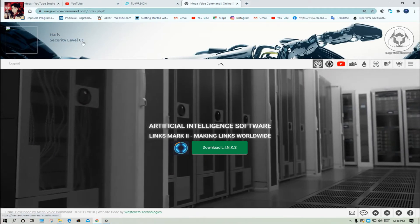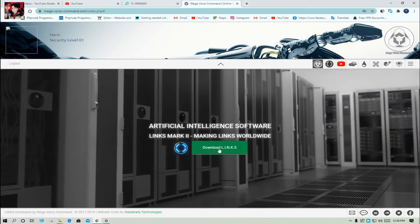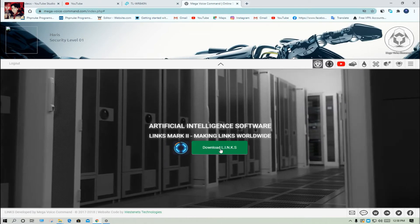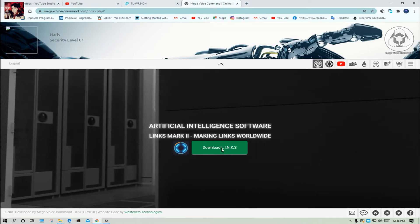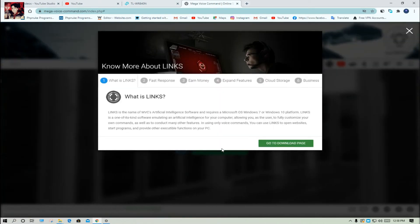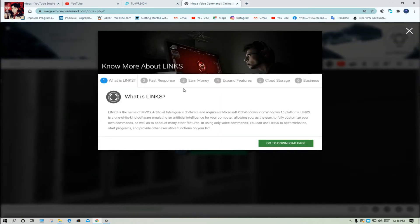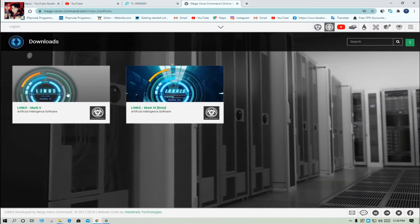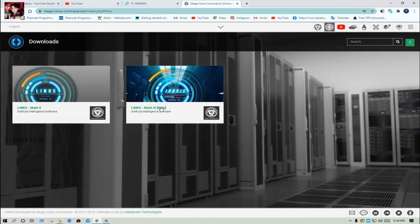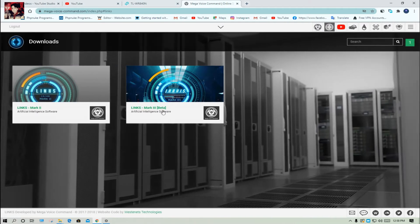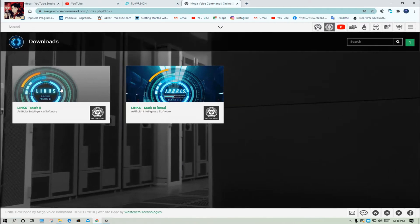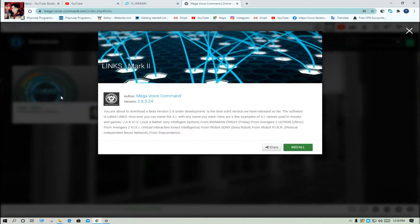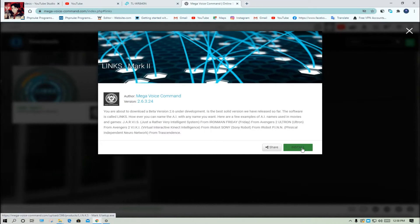My security level is 1, its free level. Click on the download links, click on download page, go to download page. Links mark 2, links mark 3. Click on install.